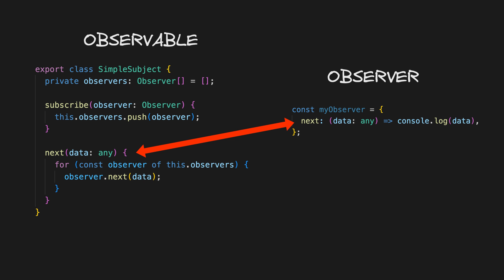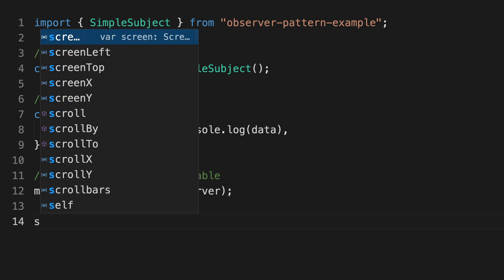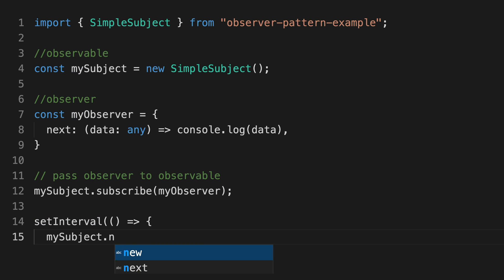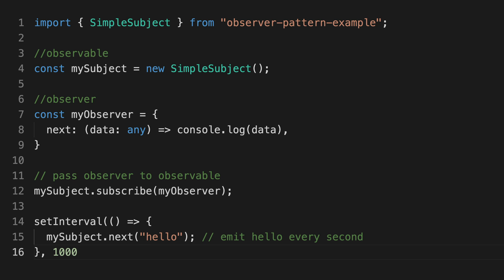That's one of the special things about a subject as opposed to a more standard observable. It's both an observable and an observer, and this brings us to one of the key distinctions between a cold observable and a hot observable.